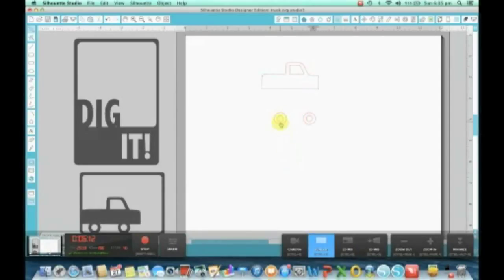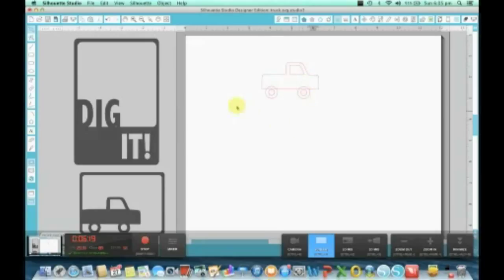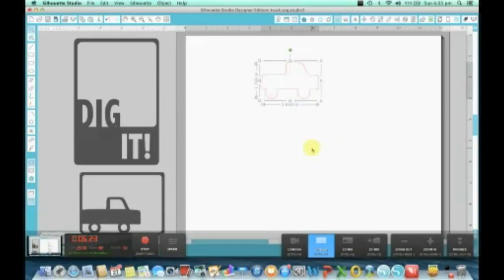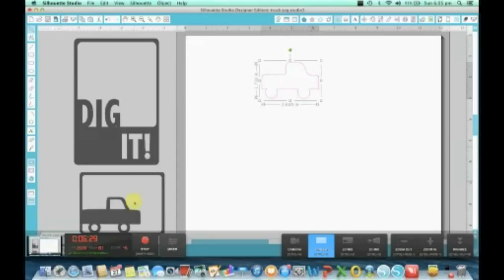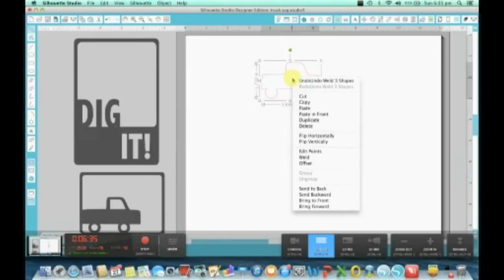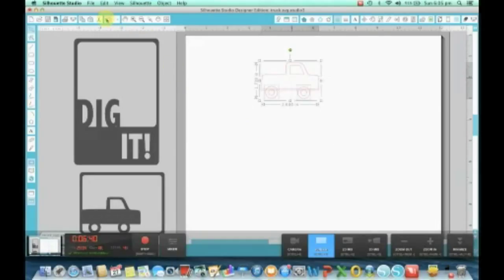Now just to show you, if I was to go and weld these together, by welding we need to overlap our objects. Look what happens - everything, the wheels with the donut cut out inside and the window, is gone when I've welded it together. That's because I've only grouped it. I need to compound path it to create a donut effect. So we're going to undo what we've just done.